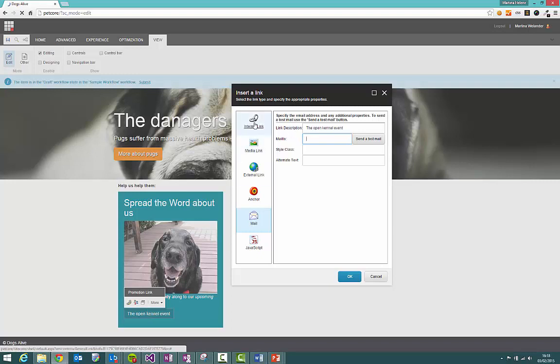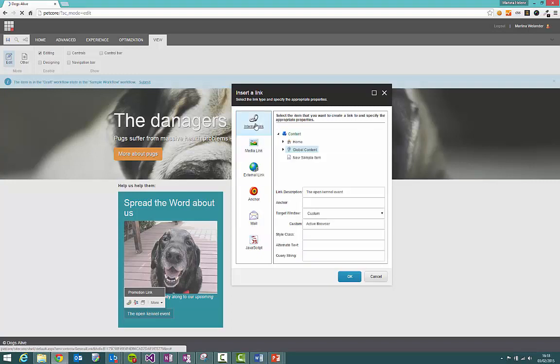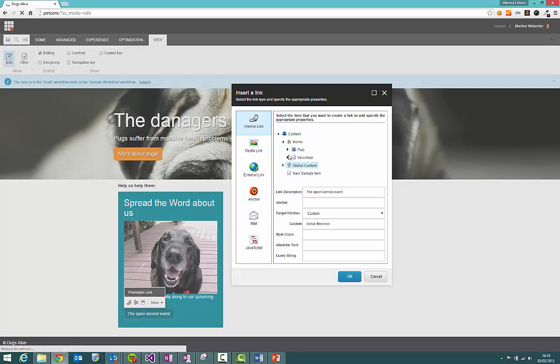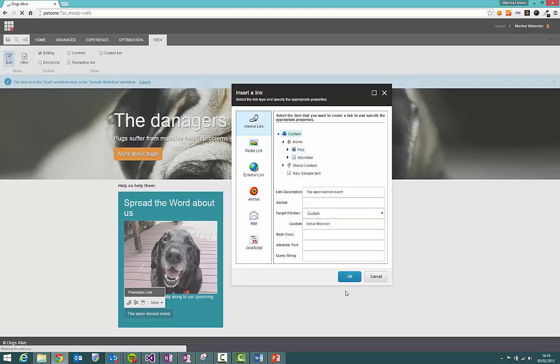But let's do an internal link. So the link description is actually the text that will appear here as you can see and I'm going to send people to the volunteer page. And I can also choose whether I open this in a new browser or in the one that you've currently got open. Click OK there.